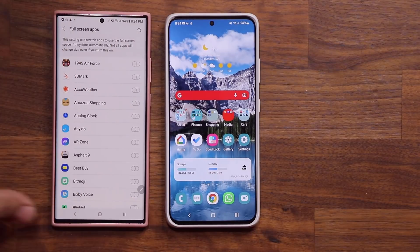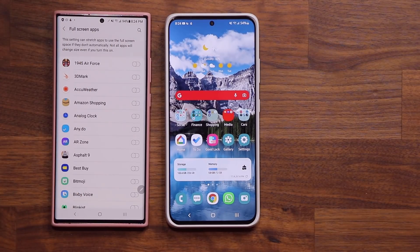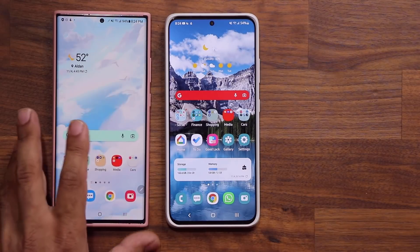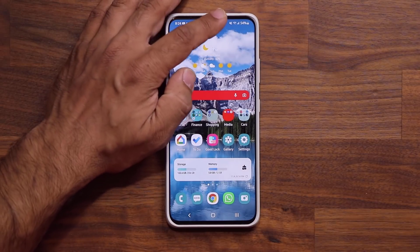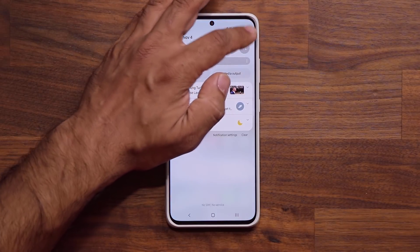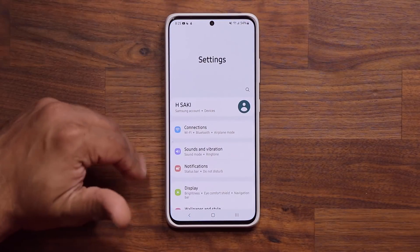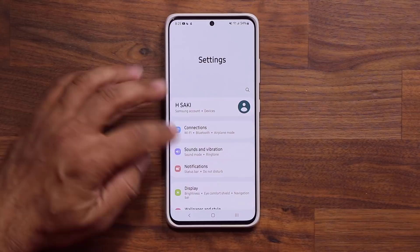Now not everybody cares, but some people actually cared about it. In fact they have been leaving comments asking why it is gone and wanting it back. So we have some great news — One UI 4.0 with Android 12 brings that feature back.